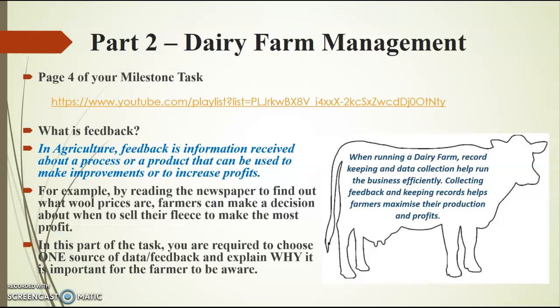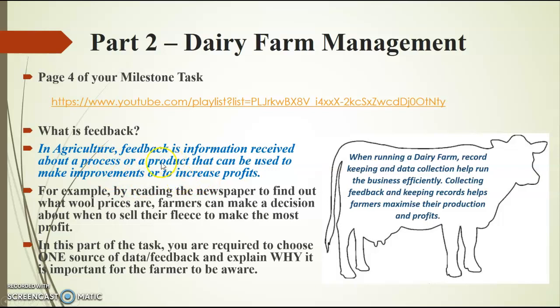So in this part of the task, you are required to choose one source of data or feedback and explain why it is important for the farmer to be aware about that feedback. So whatever you choose, there has to be a reason why that data or feedback or how that data and feedback can inform the farmer on how he can improve a process or improve a product to increase profits.